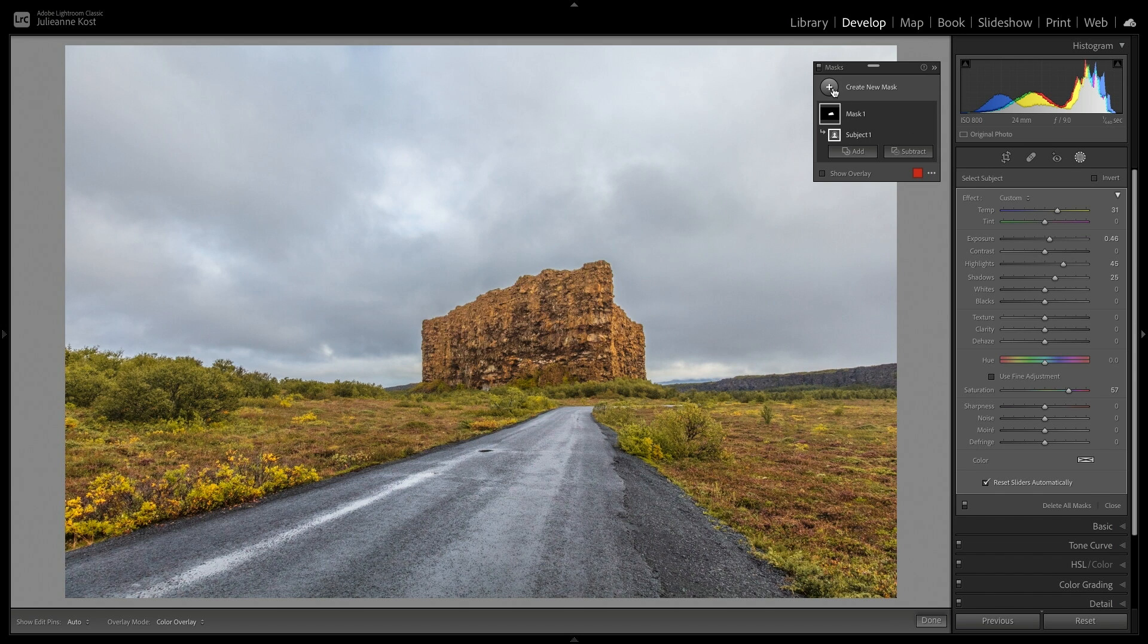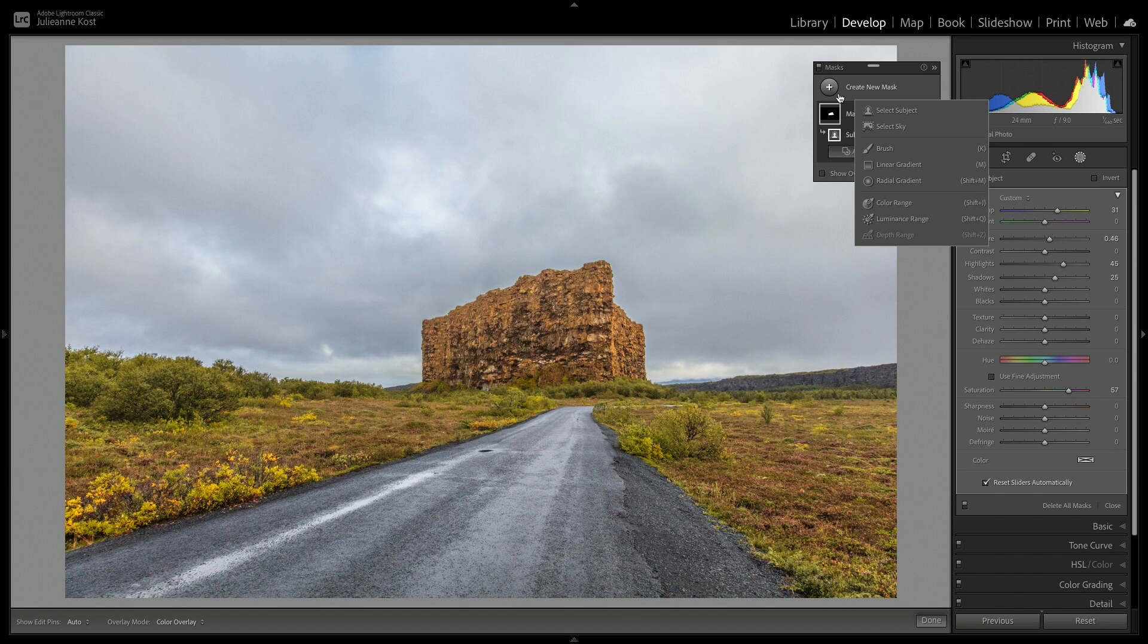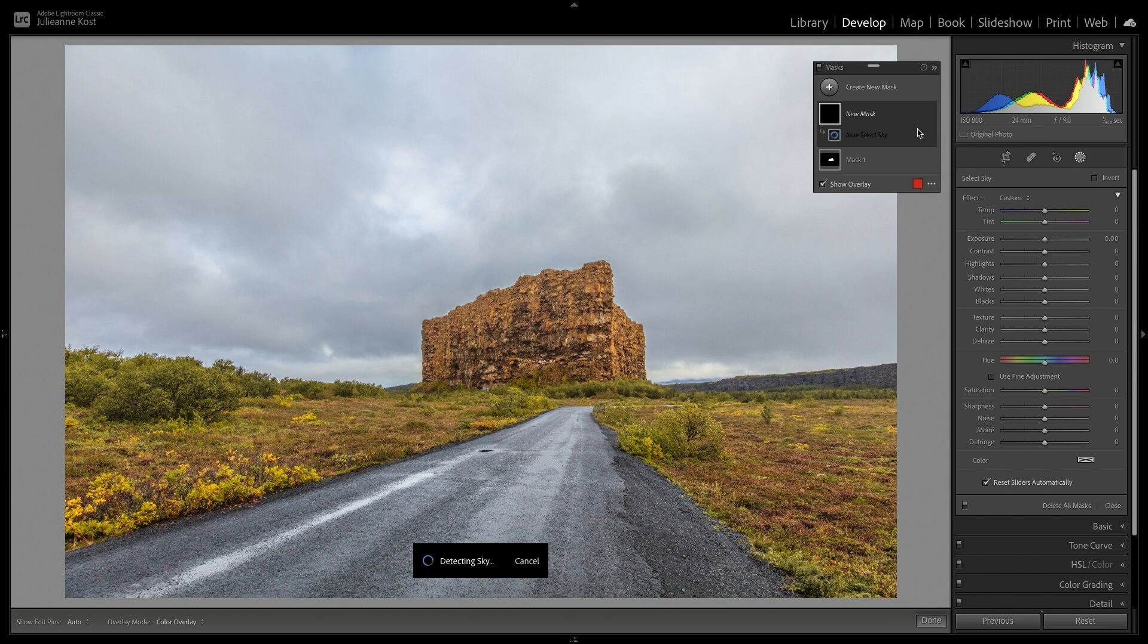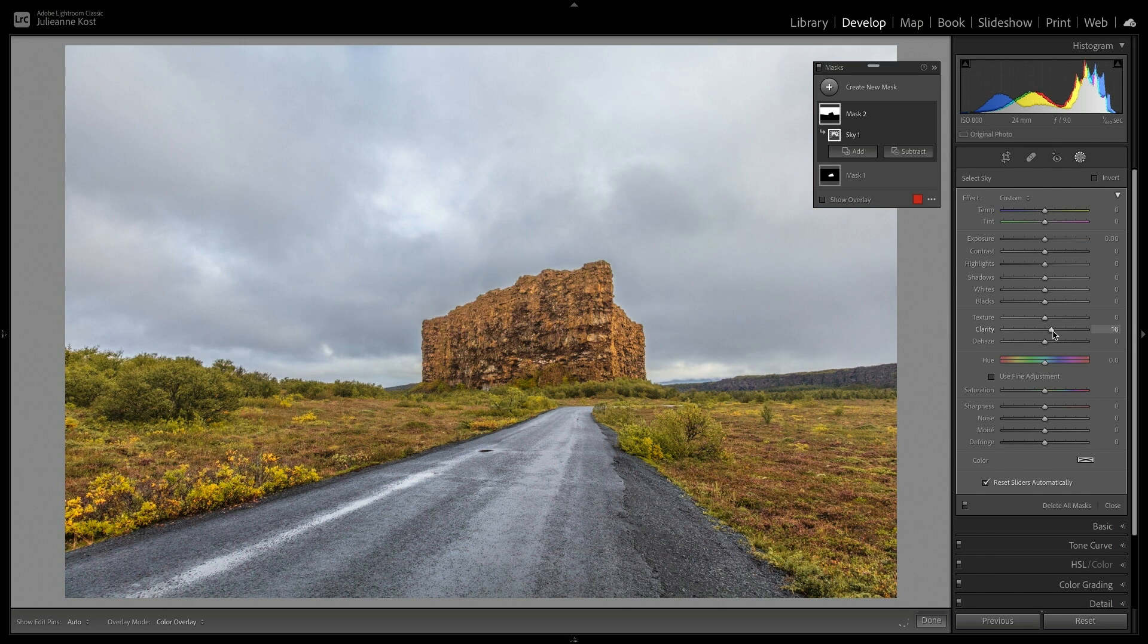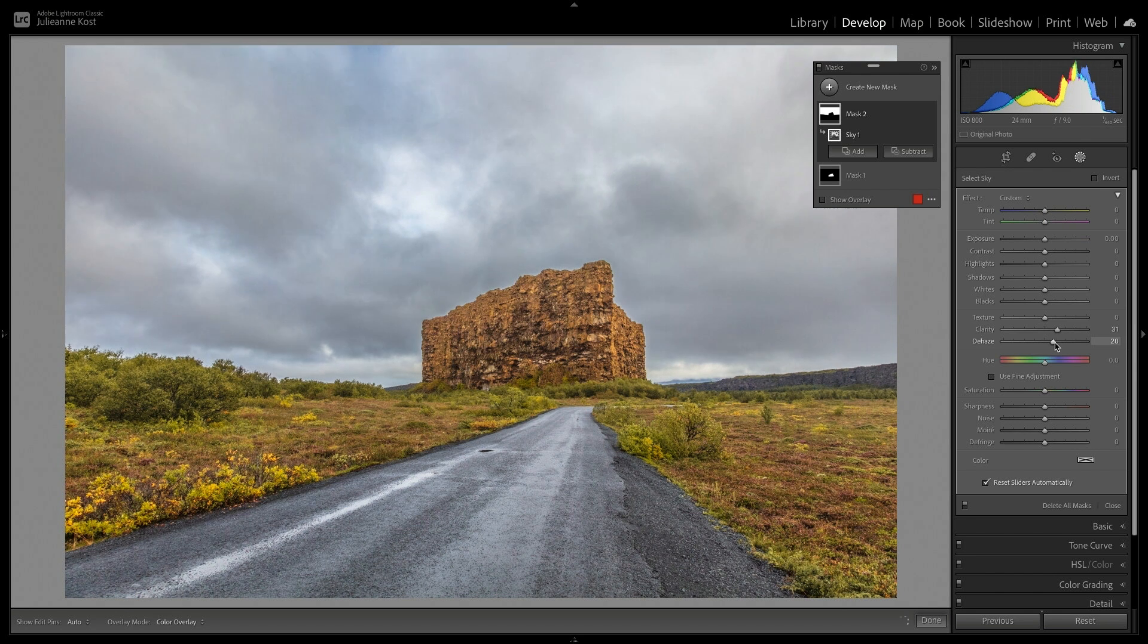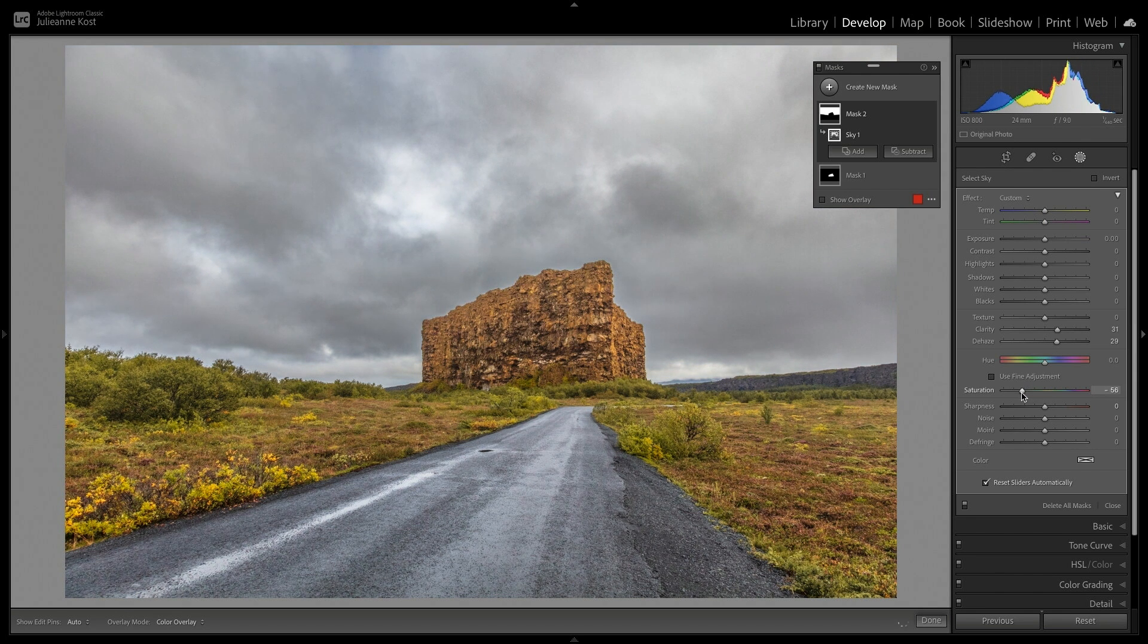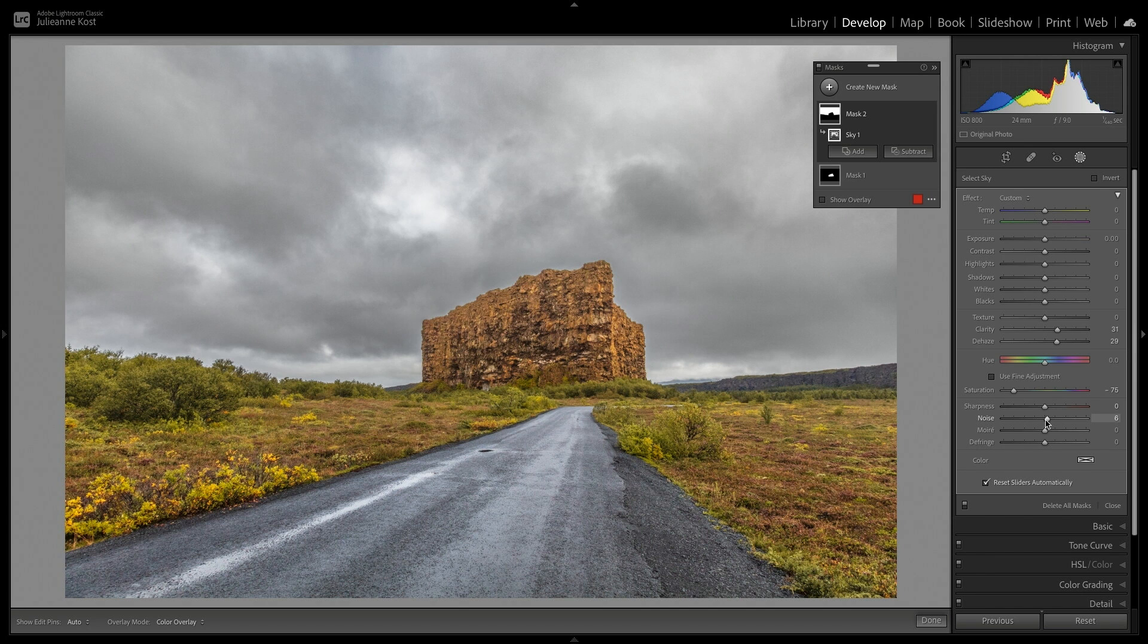Next, I'll choose to add the Select Sky mask. Again, Lightroom Classic uses Machine Learning, this time selecting the sky. And I'll make it a little bit more dramatic by adding some clarity, as well as dehaze. I'll decrease the saturation, and increase the noise reduction to remove any noise from the sky.